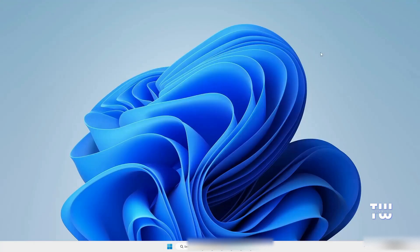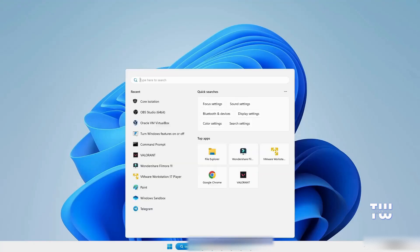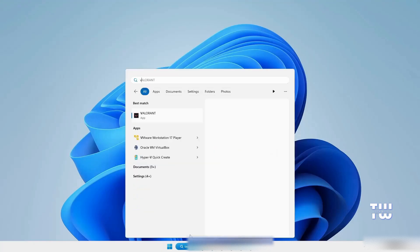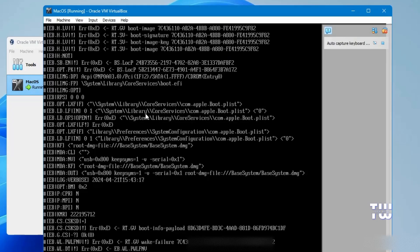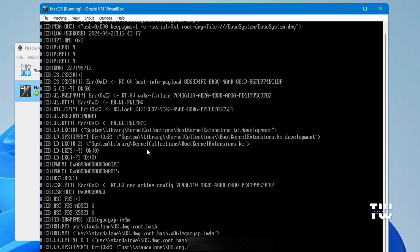Once done, close the window. Bring up VirtualBox, select macOS, and click on the Start arrow icon. The process will now begin and it may take some time, so you'll have to wait until you see the next screen.